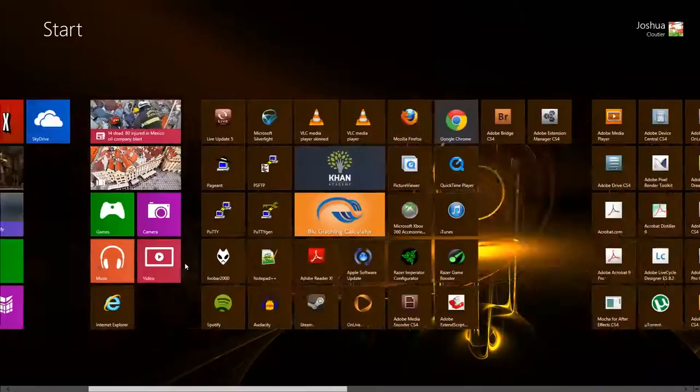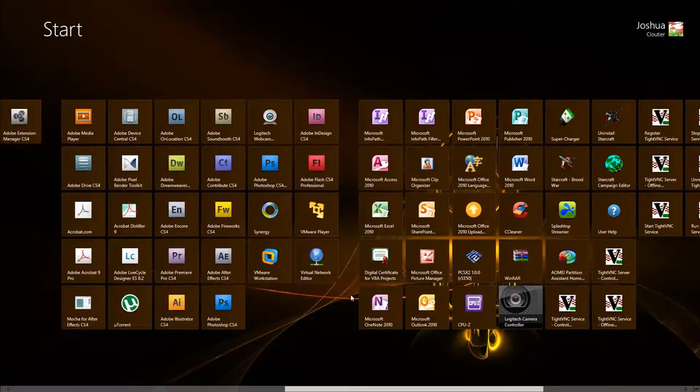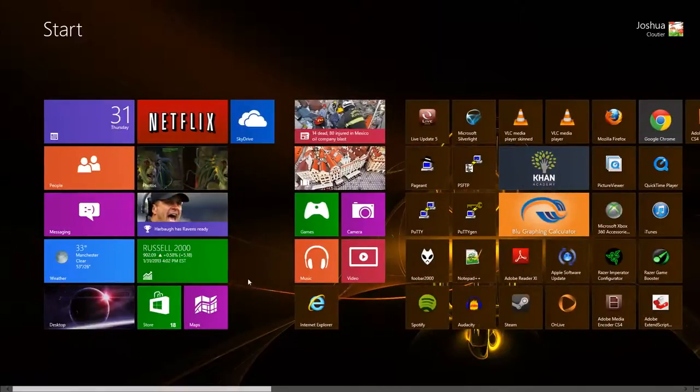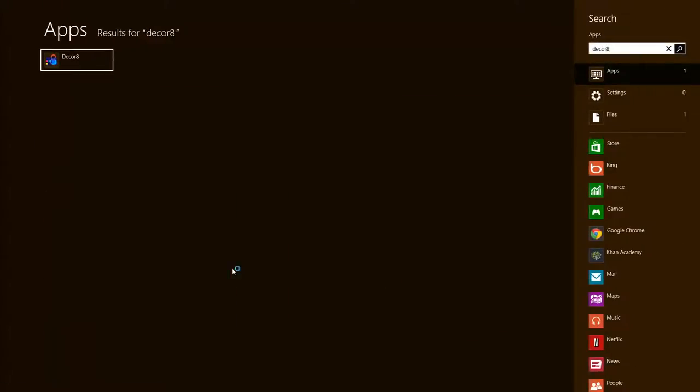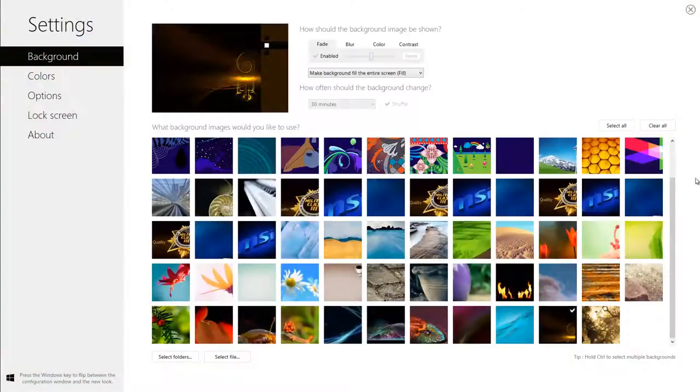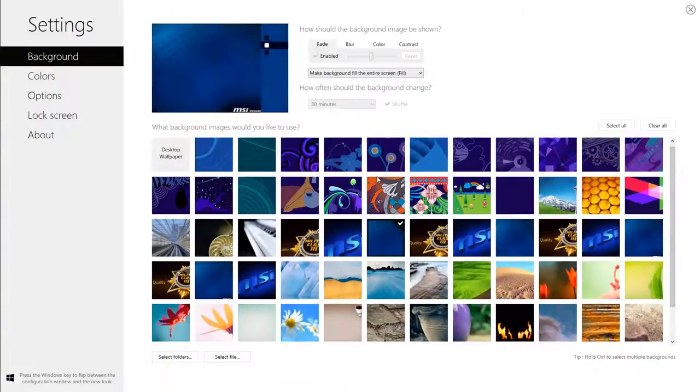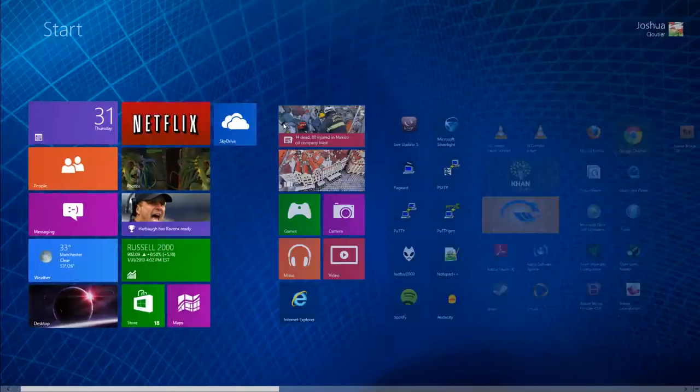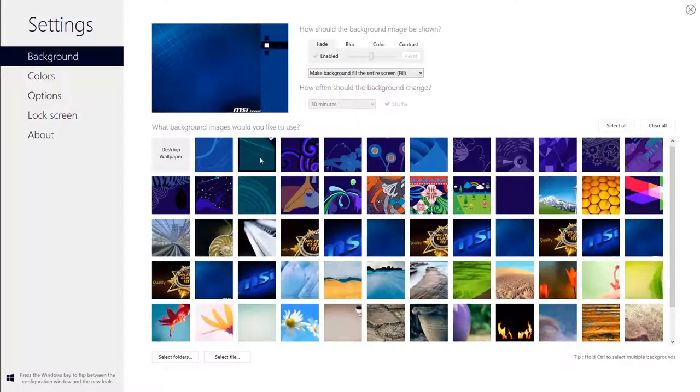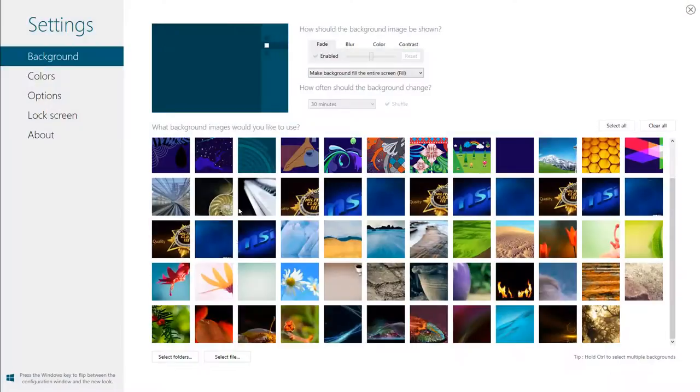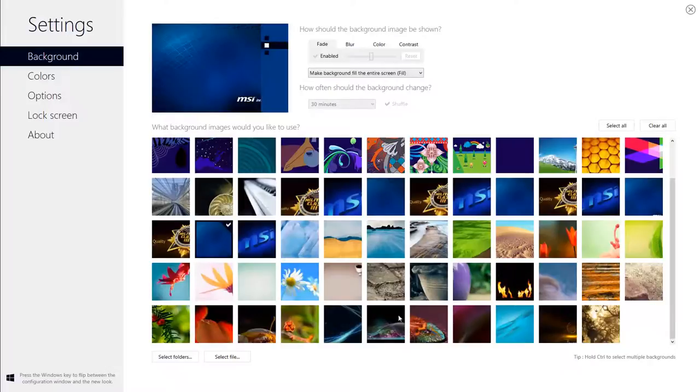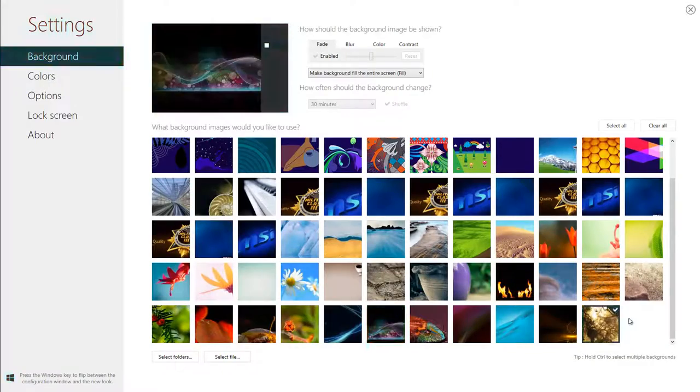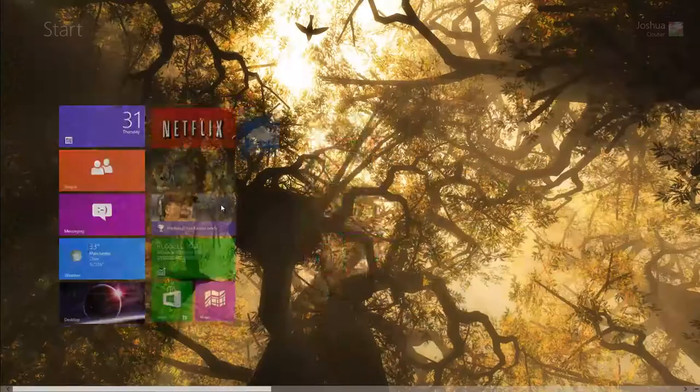We're going to hit start. As you can see already, I have a customized wallpaper behind Metro. And this program is actually called Decor8. It allows you to load custom images onto your computer. So you can have this, you can have this, you can have this, and you pretty much get the point. Let's choose a pretty cool one here.